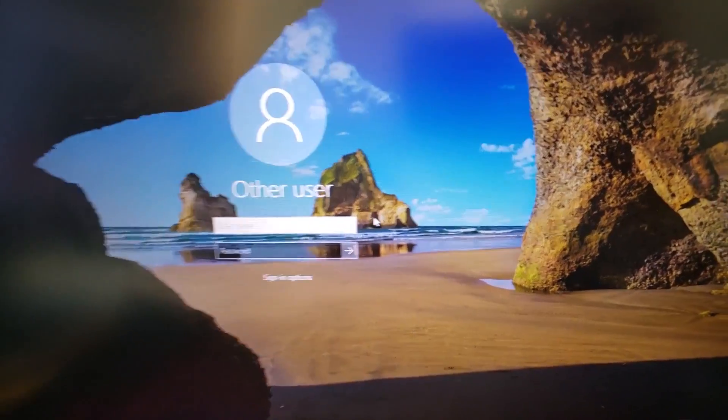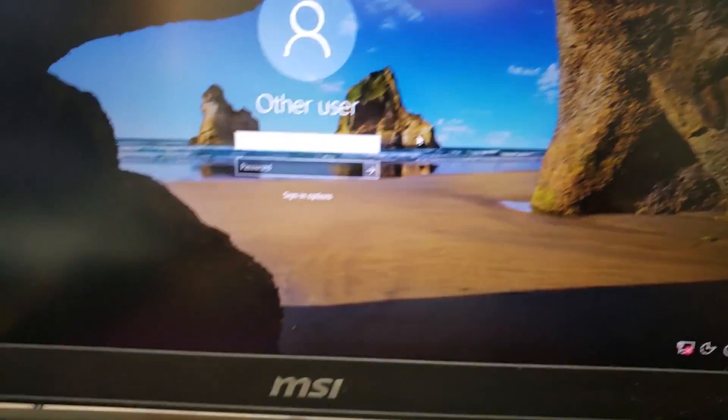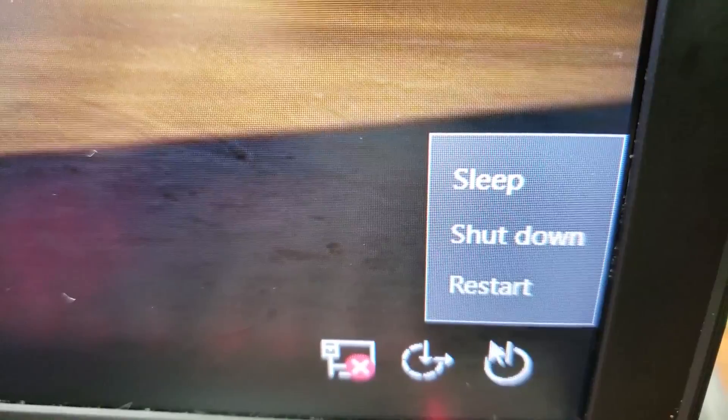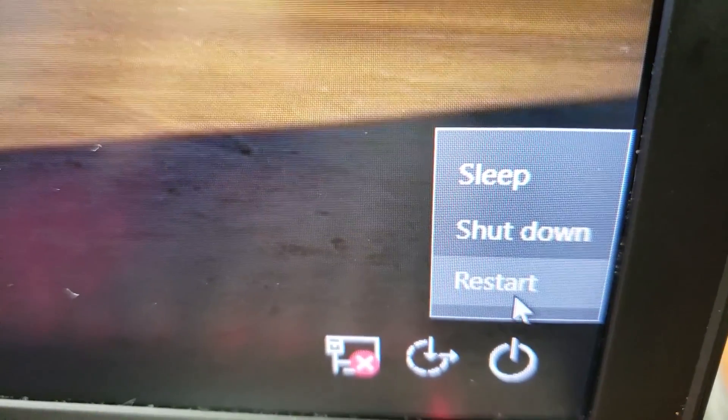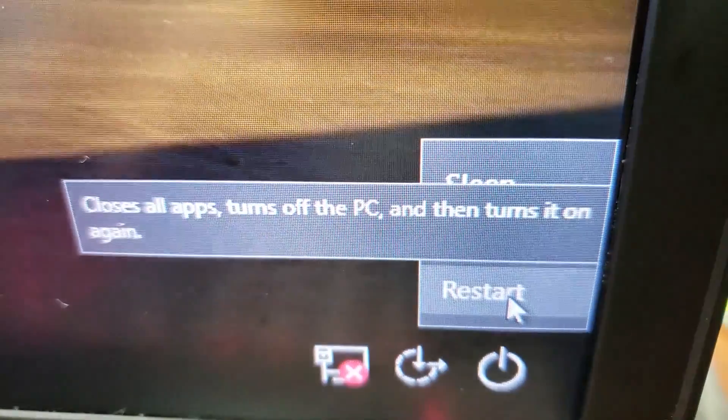So what you have to do is you have to go down to the bottom corner here, so we're going to hold shift and hit restart.